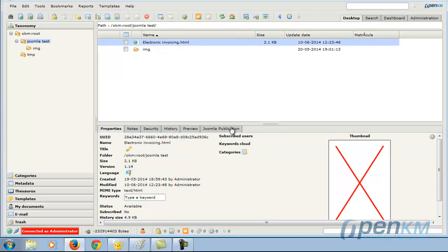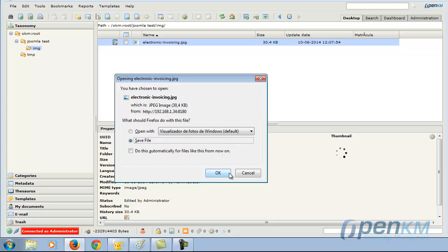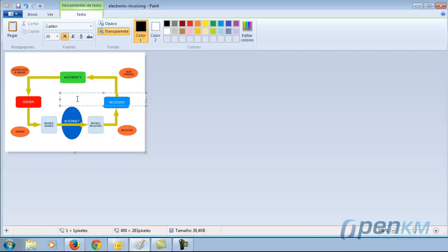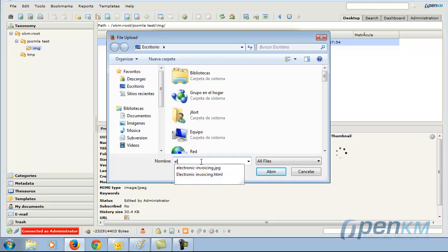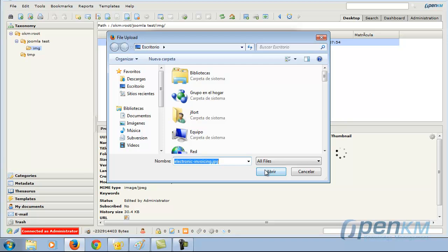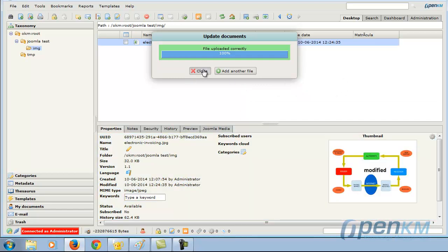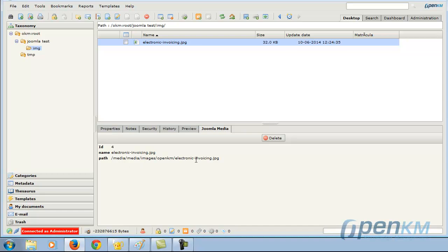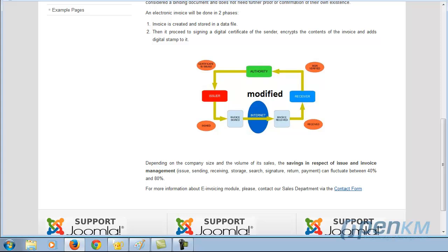We could also modify the image — for example, editing the image. In this case we add text, save it, and upload it. Upon changing the image, the image that was previously uploaded is also changed. We see here that there is metadata referencing this picture in Humla. We reload the page content and can see how the image has been modified.